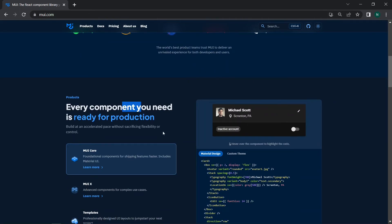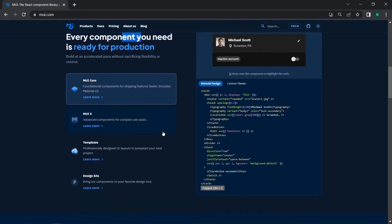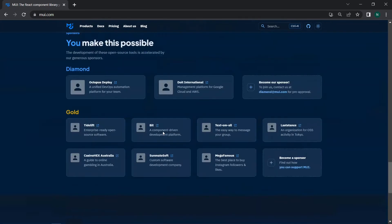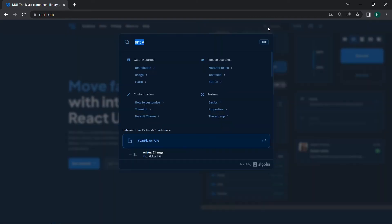Every component you need is ready for production — you just need to call the component, pass the props, and you're done. You can read more about Material UI on the mui.com website.